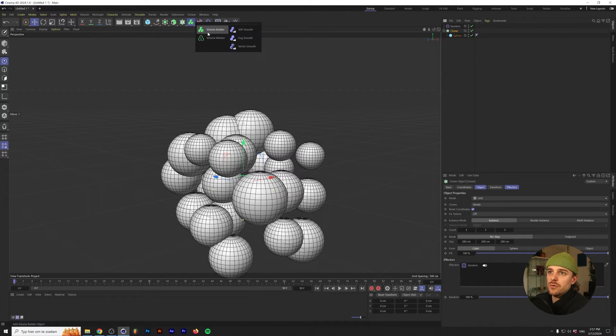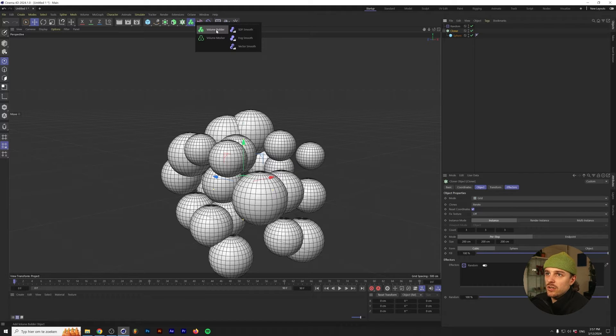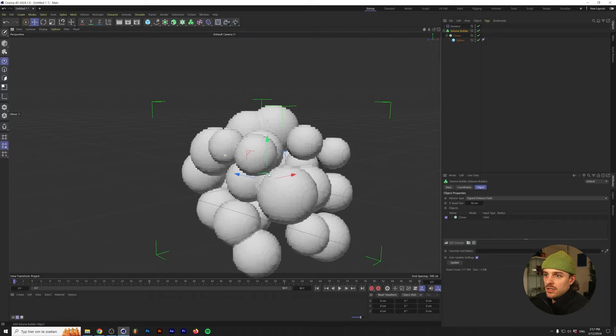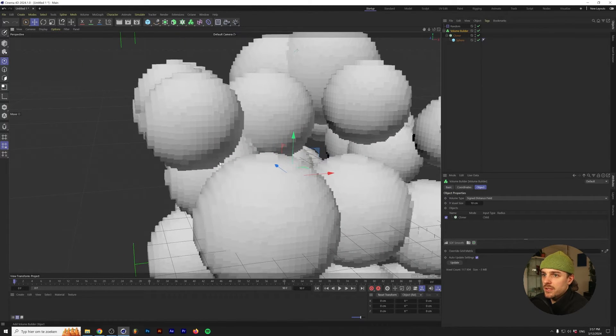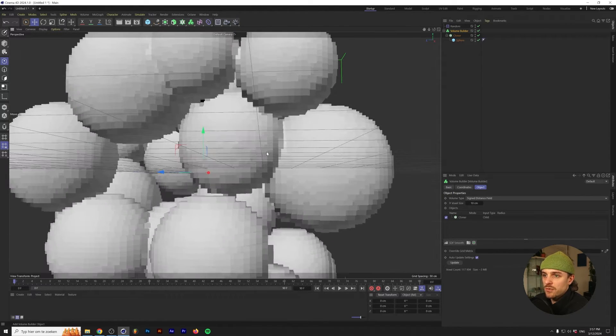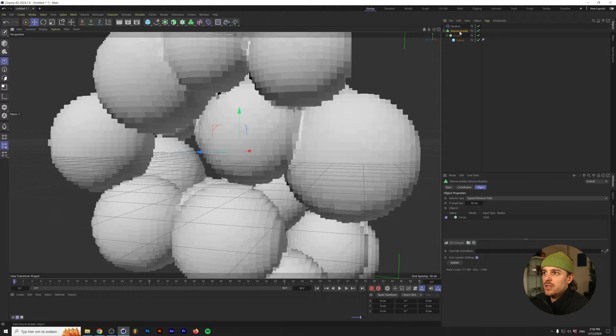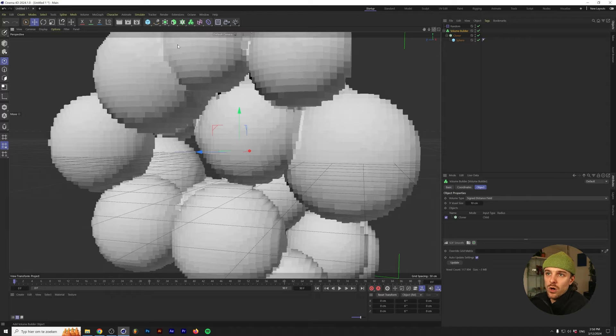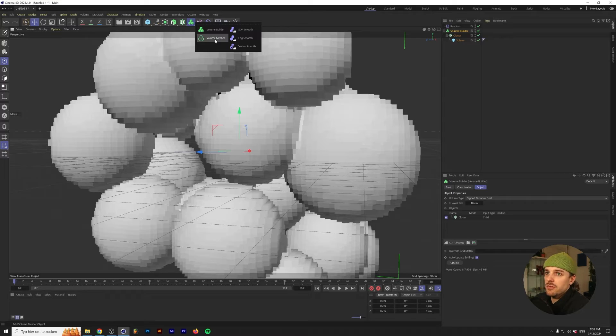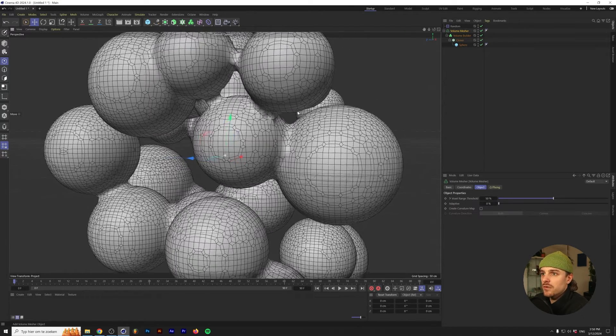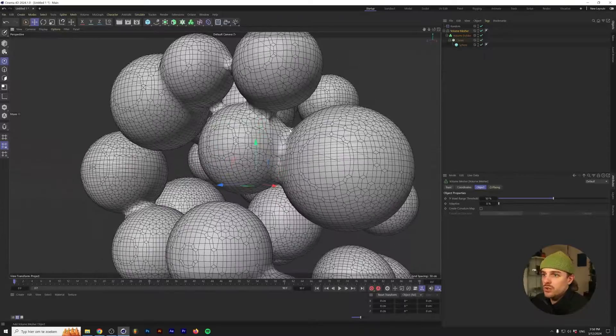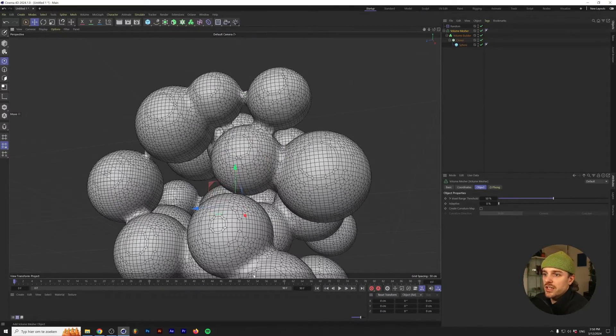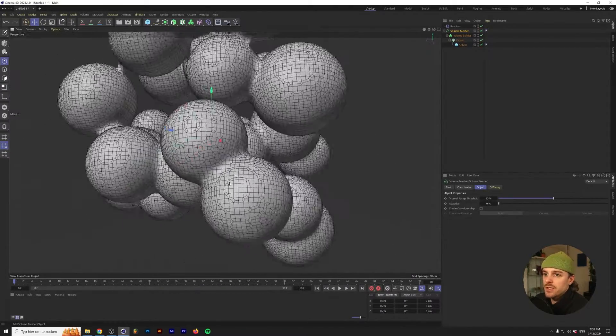We'll also do the Scale, check on Uniform Scale, and we'll just press in 0.25. This will create a little bit of a variation in the size of these spheres. Now that we have that, let's see if we can turn this into one nice looking abstract sculpture. First off, let's go to the Volume Builder. I'm holding Alt or Option on my keyboard again to make it a child of the Volume Builder. As you can see, it now starts turning all of these spheres that we have into voxels. The cool thing is that the Volume Builder simply turns this into one object.